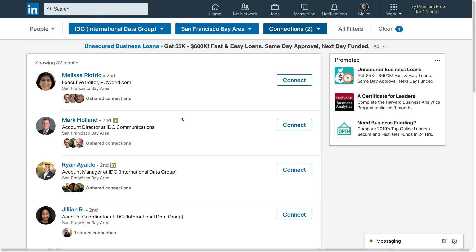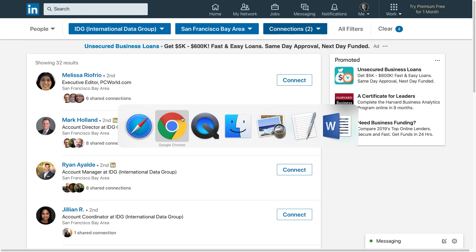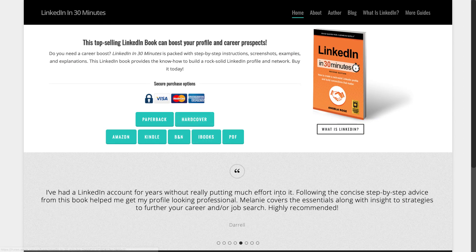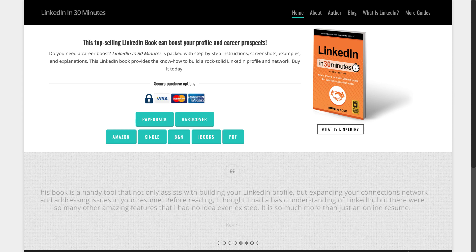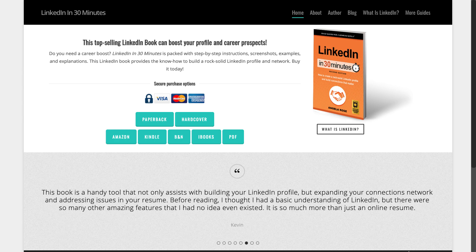And maybe you don't remember all the information such as their name, or maybe even where they live, but you do remember the company that they worked for. For more information on how to get the most out of LinkedIn, check out our book LinkedIn in 30 Minutes by author Angela Rose, available on in30minutes.com. Thank you so much for watching.